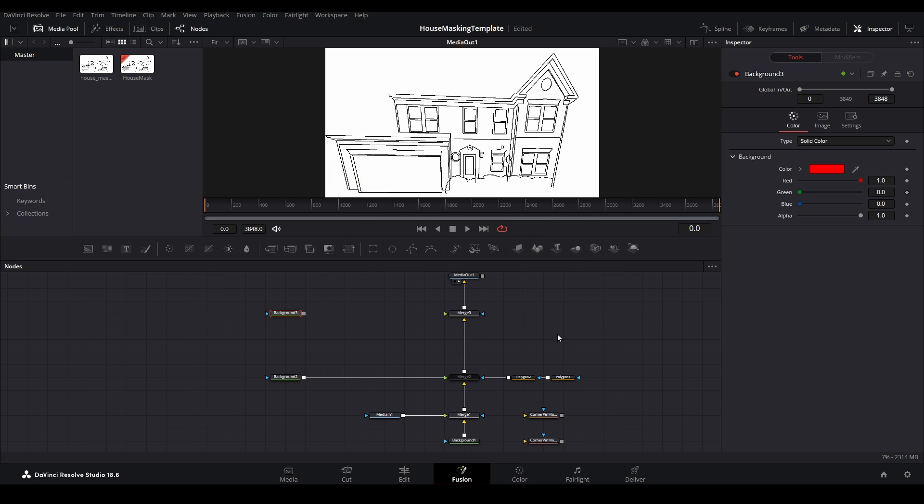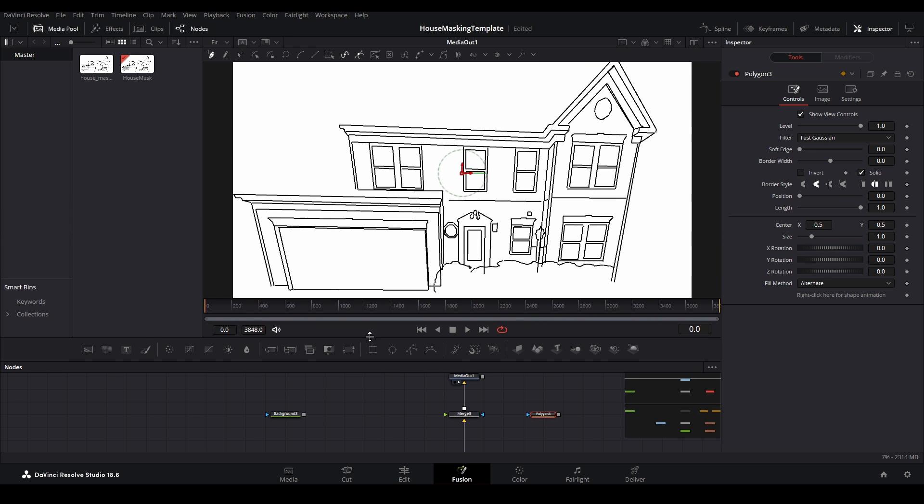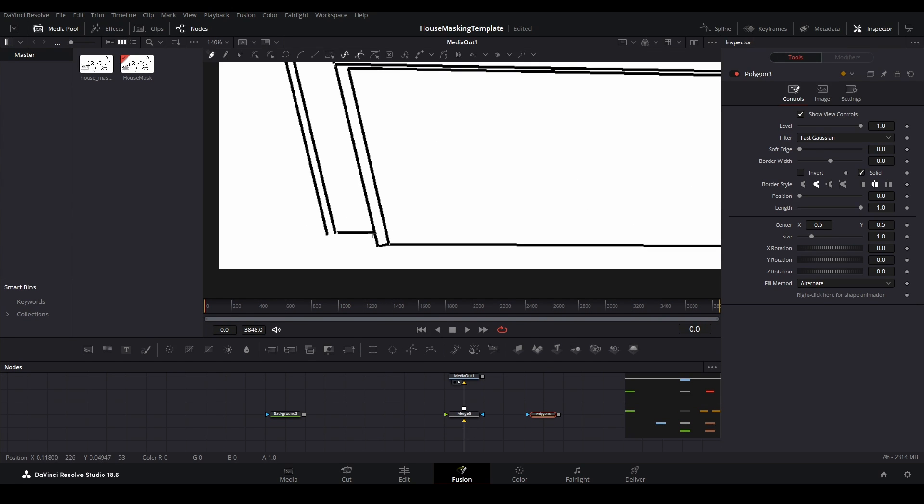Next, bring down a new polygon node to create the mask, and remember to turn off keyframing using the inspector. Once again, go around and create the mask by clicking on the outline of the map file at various points.